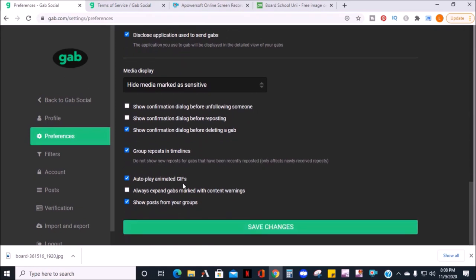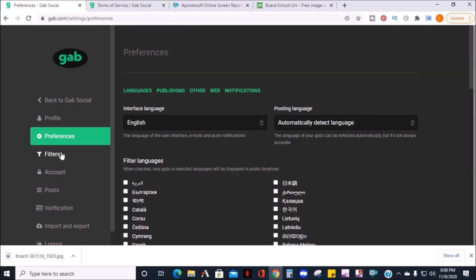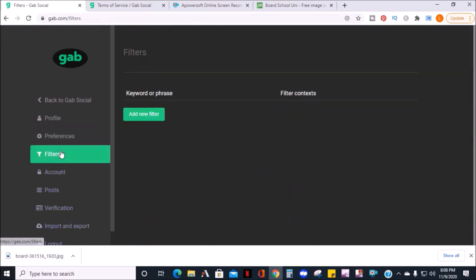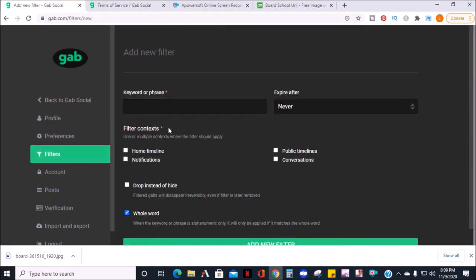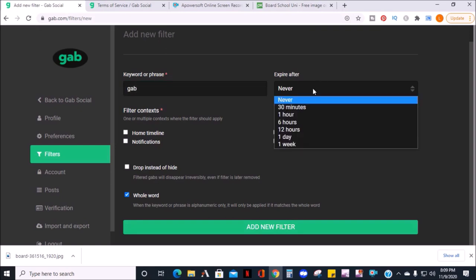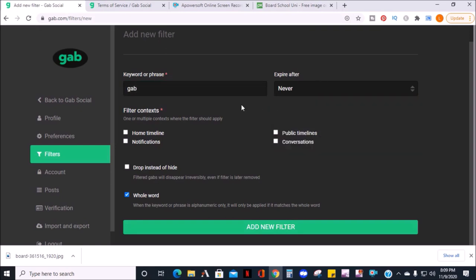Under filters, you can add a word or phrase, choose when that content filter expires, where it should apply, and what to do with the filter.